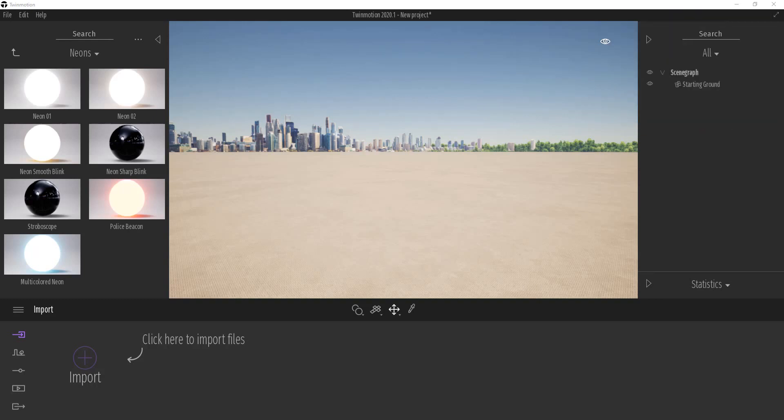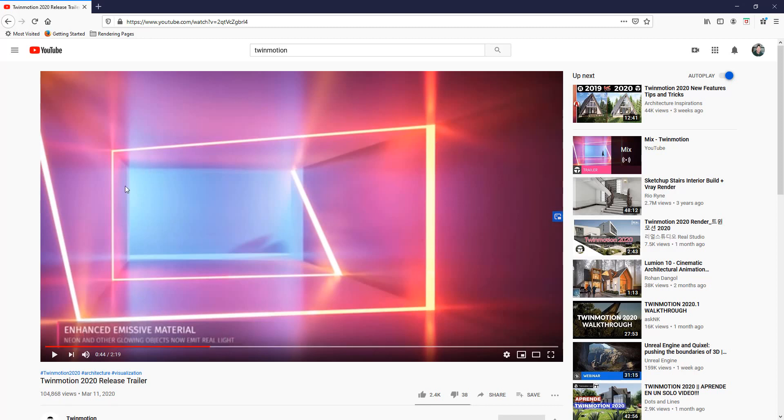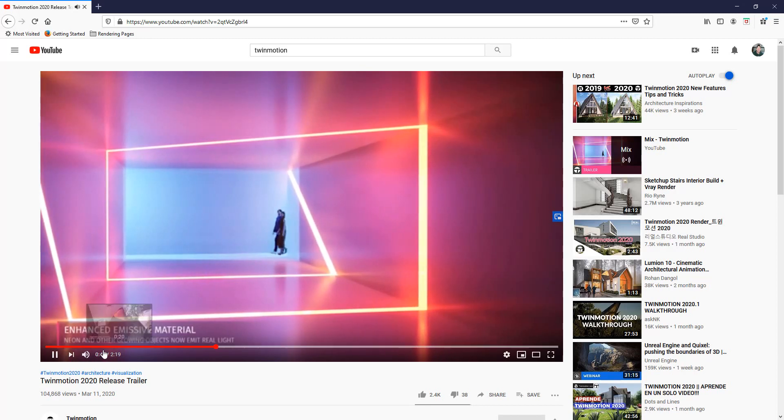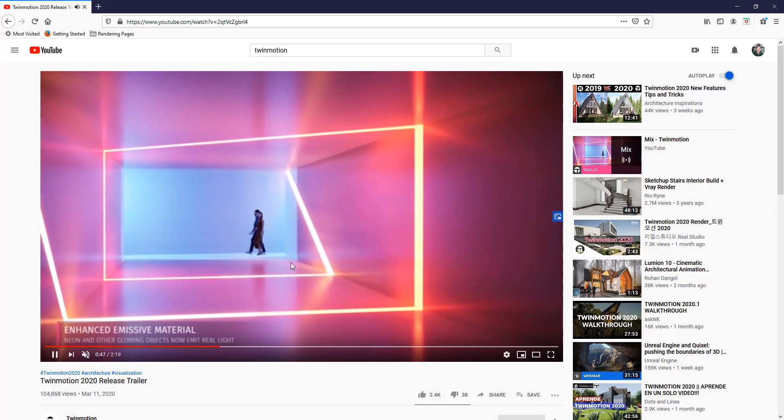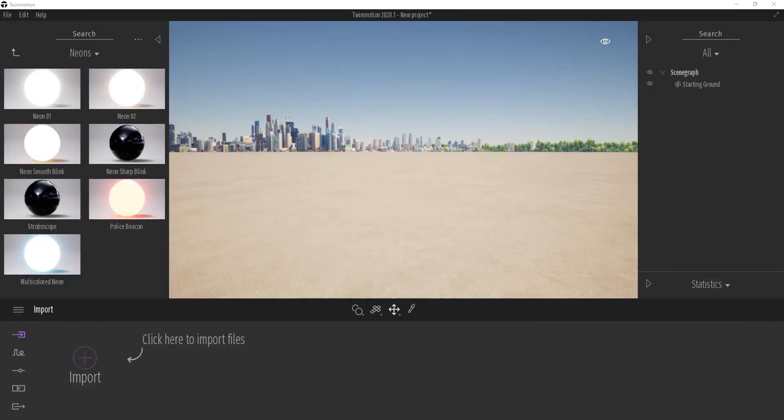In the Twinmotion 2020 release trailer, one of the things they talked about was the enhanced emissive materials. And so basically what that means is now the neon materials emit real light, meaning they actually light your scene. And so I thought it could be kind of fun to try to replicate this scene, at least to a certain degree, just as kind of a test of the new feature.